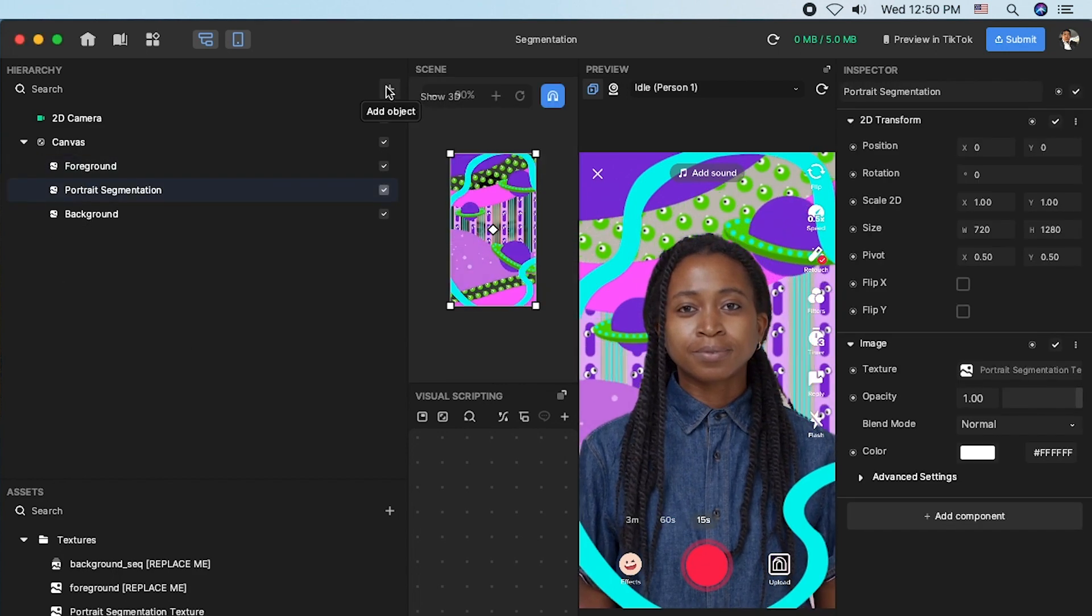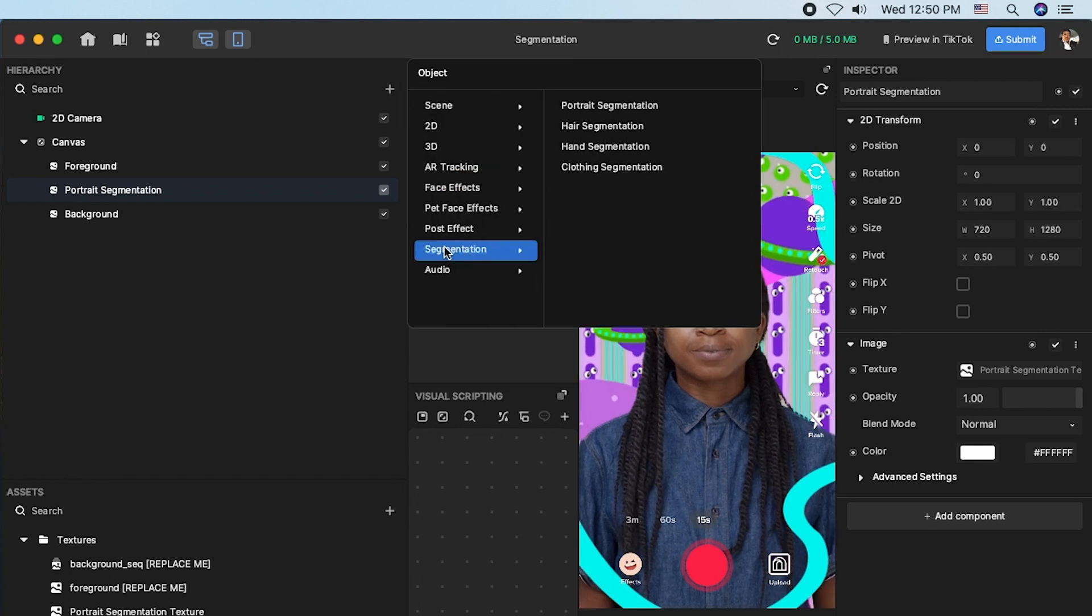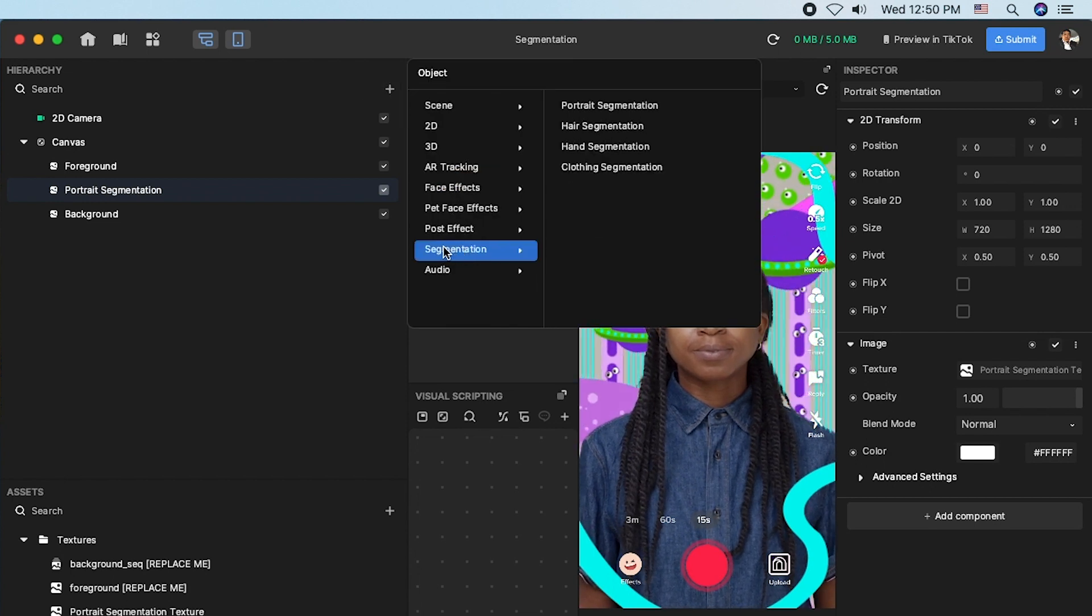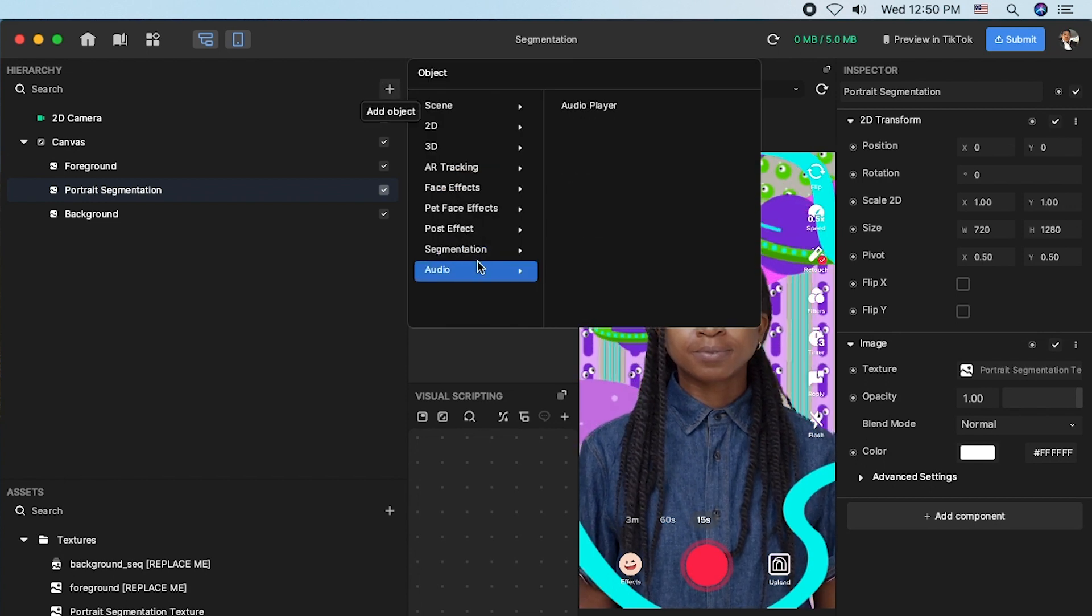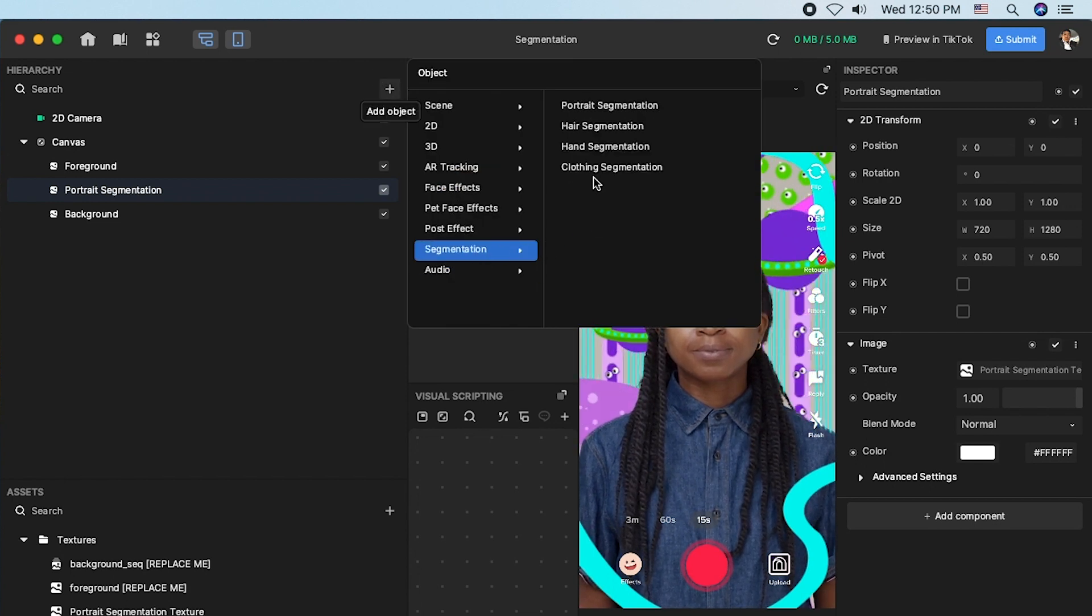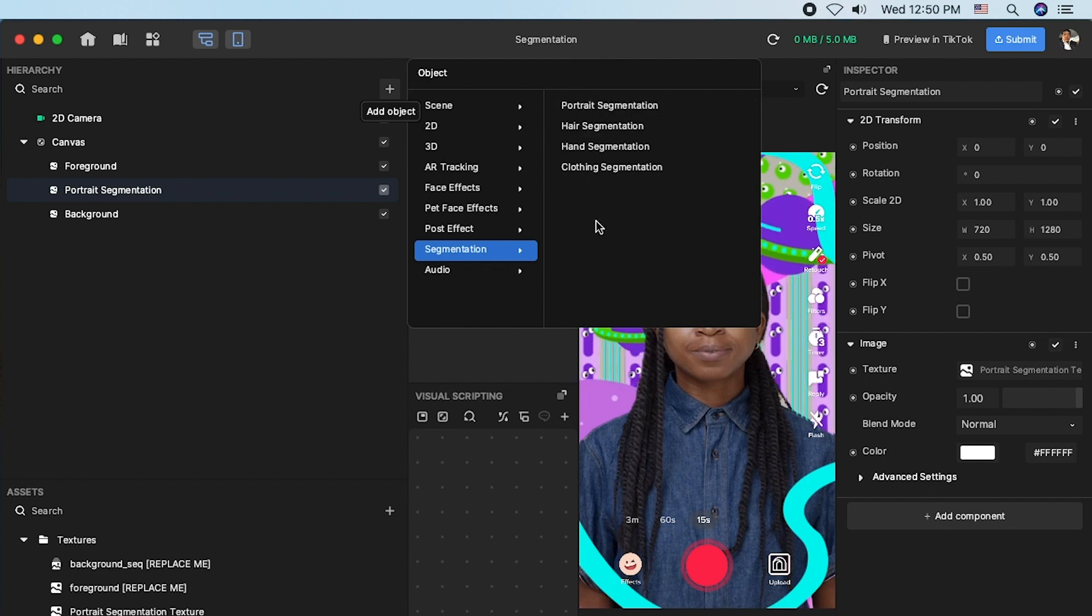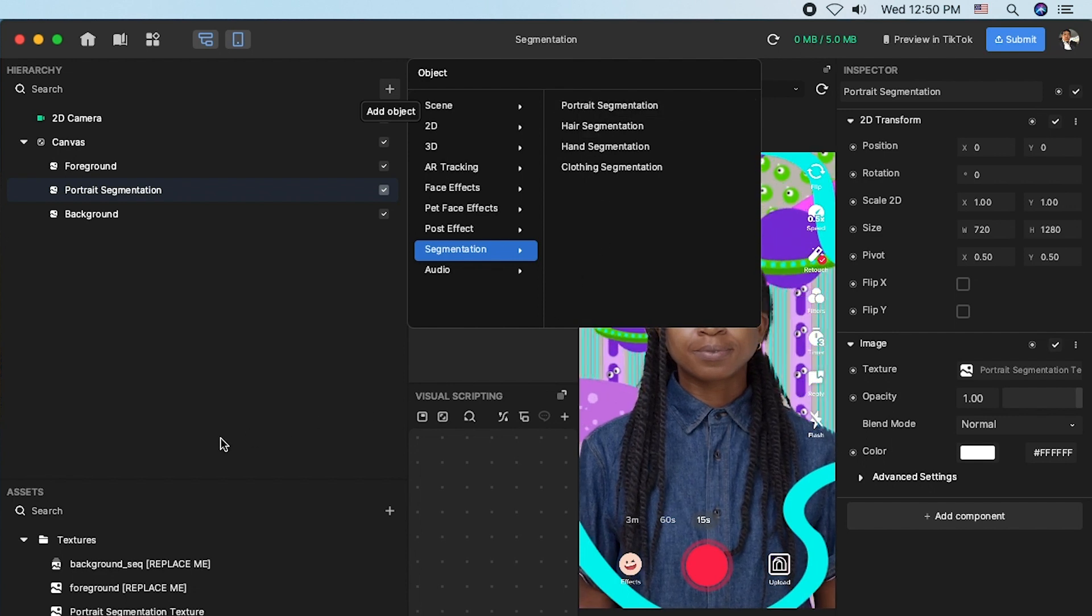Adding segmentation, go to the hierarchy panel. Click plus, add object and segmentation.